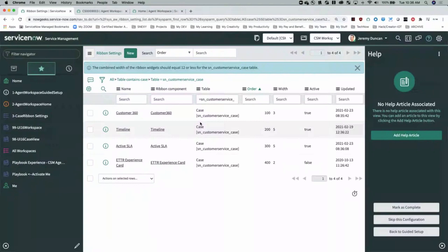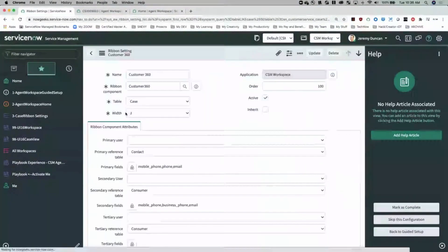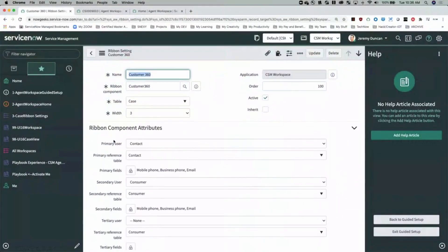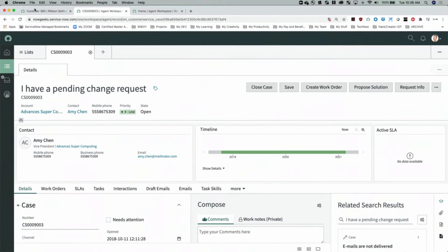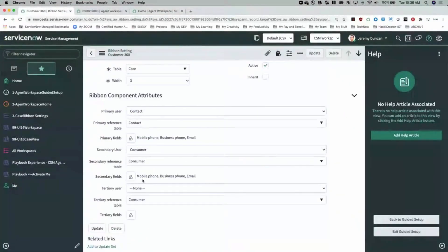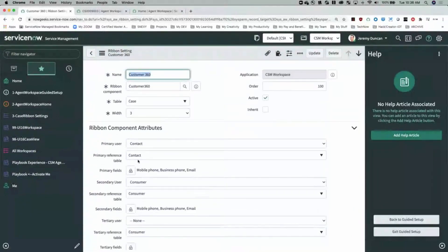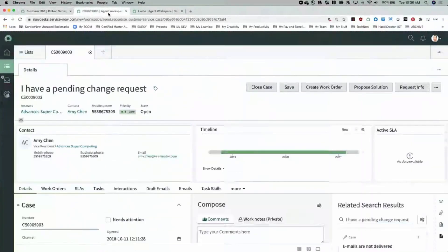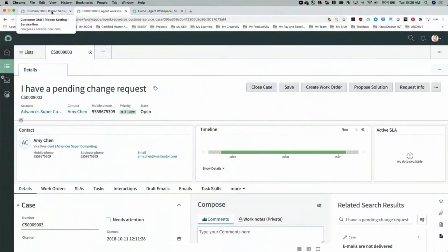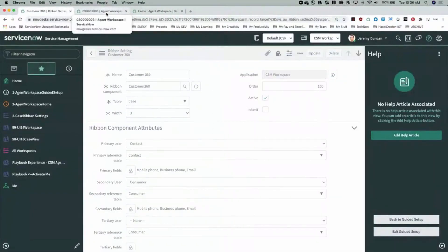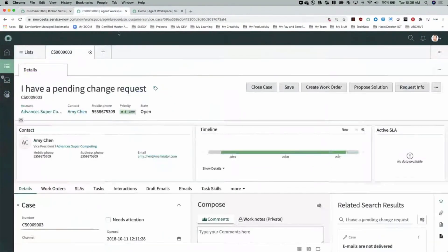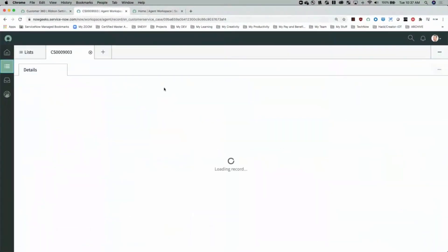In order to change ribbon sizes, we change the width — we're going to change the customer 360 width to 3 and the active SLA width to 5. The ribbon component attributes allow you to change any configurable attributes for that particular ribbon. Active SLA has nothing other than size available to be modified, but customer 360 has quite a few things you can change: name, title, phone numbers, and email — so you can change the primary, secondary, and tertiary fields. The beauty of all this: there's no code here.